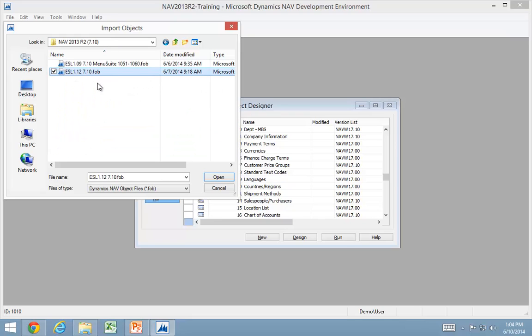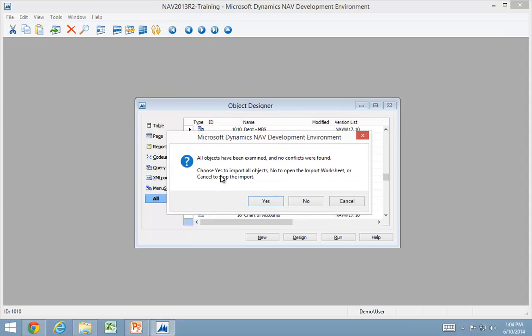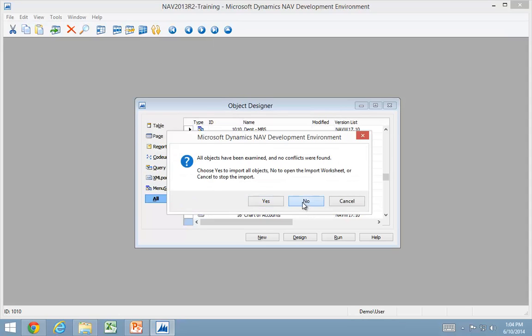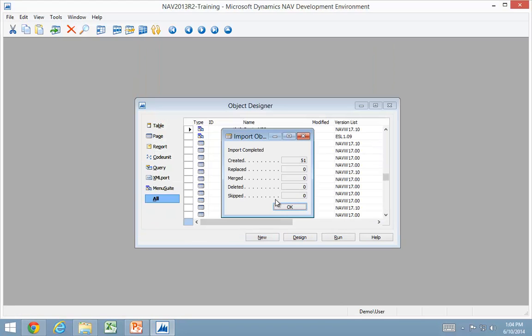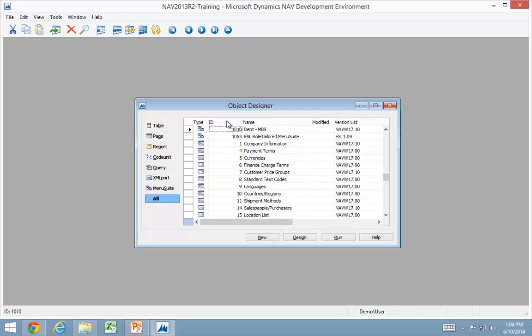And I have my FOB file. This FOB file contains a menu suite and we are using one of the 10 numbers available. If this number was already used we actually had an additional file with another menu suite number you could import. But only import one menu suite.